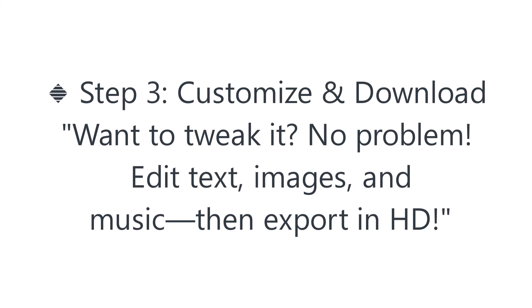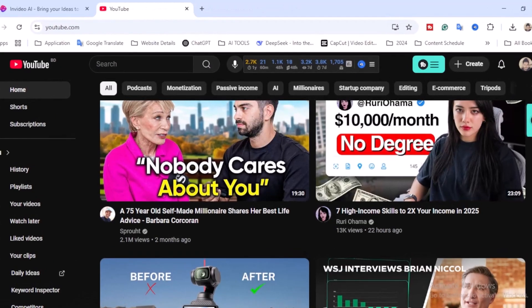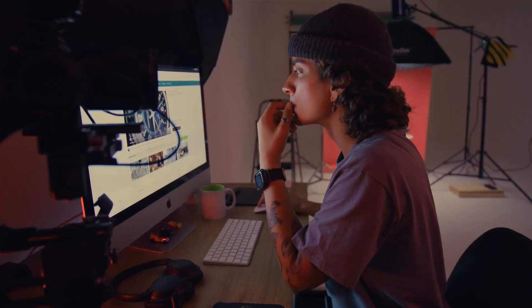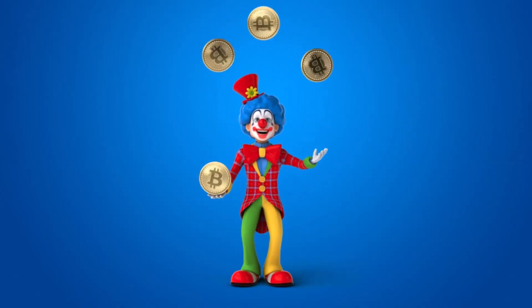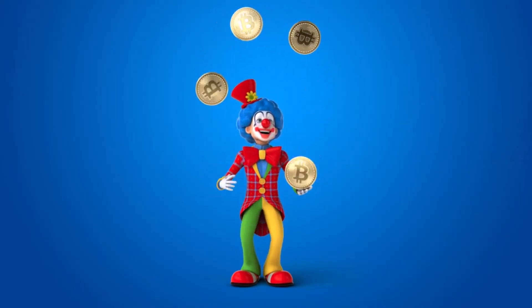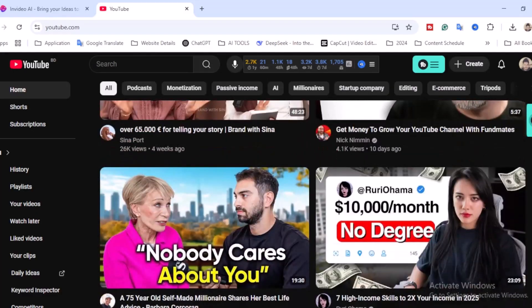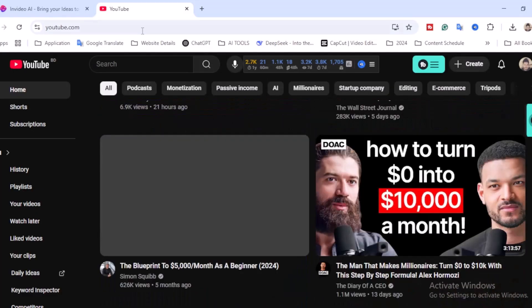InVideo AI selects the perfect visuals, voiceovers, and animations. Step three: customize and download — edit text, images, and music, then export in HD. I'm Rahan, a freelance content creator on this channel where I make videos about how to make money online and online business. If you love this content, don't forget to subscribe. Let's jump into our main topic.